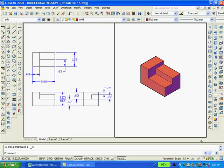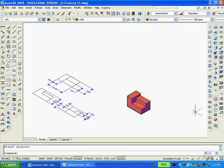With the solid model completed, two viewports are no longer necessary, so I'll convert back to a single viewport and then move into the plan or top view.